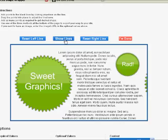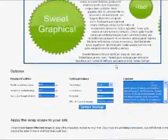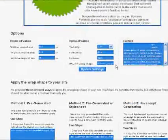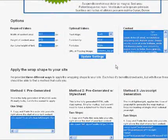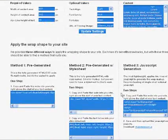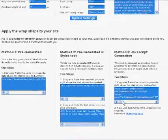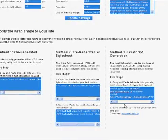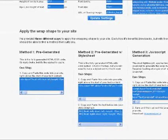It looks pretty good, so let's get the code and add it to our site. At the bottom of the page, you'll find that the code has already been generated for you. You have three options as to how to add it to your site.